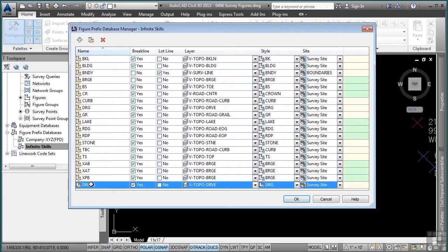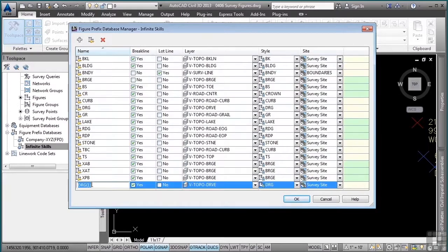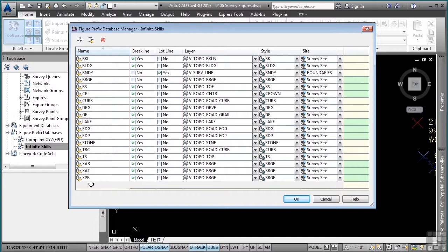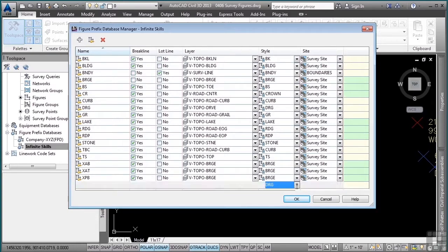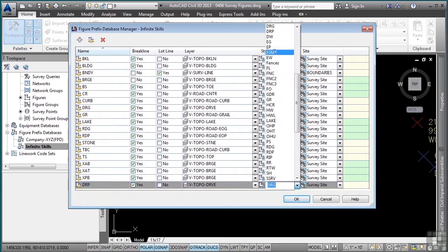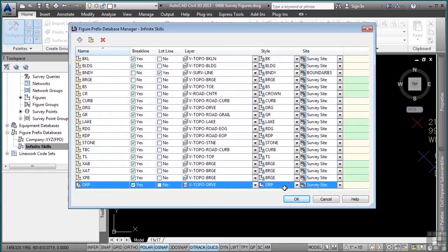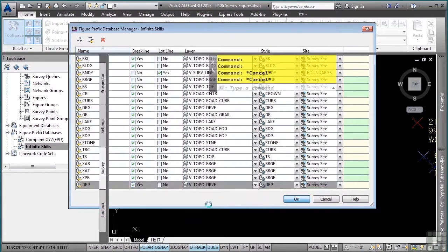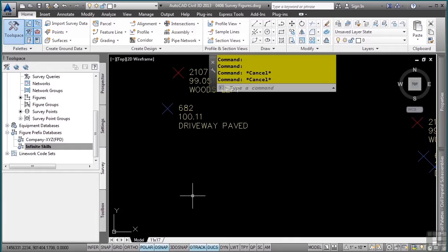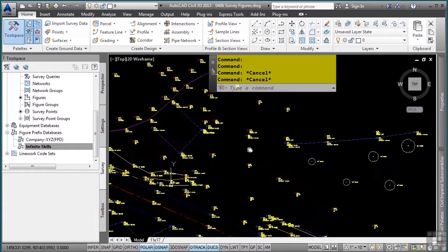I will click in here to edit the actual code that is used and this is DRP. You do not need the number, the number is basically just there to make multiple figures based on that figure prefix. The layer is fine, however, let's go ahead and change the style to DRP. Click OK. We now have that figure prefix defined in our figure prefix database.